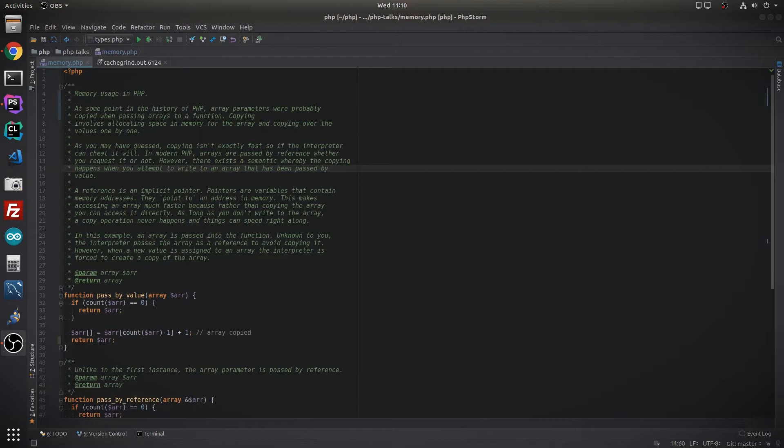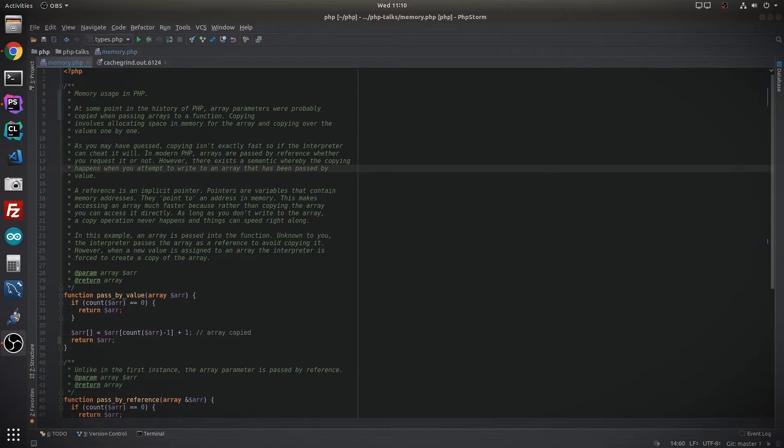There does exist, however, in PHP—you can, I should say, explicitly pass an array by reference, but the copying may happen whether you like it or not. And that's where some of the hidden parts and needing to understand how PHP does its work can be very useful to you.